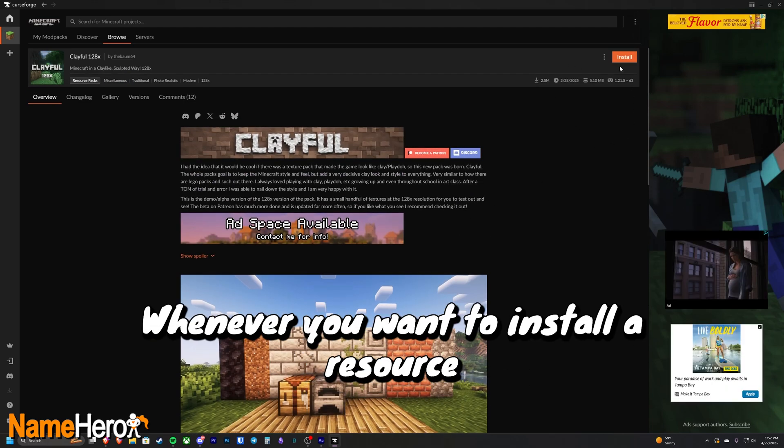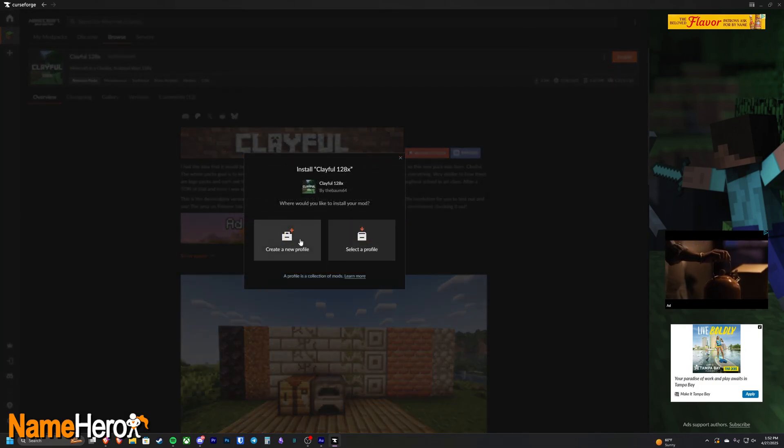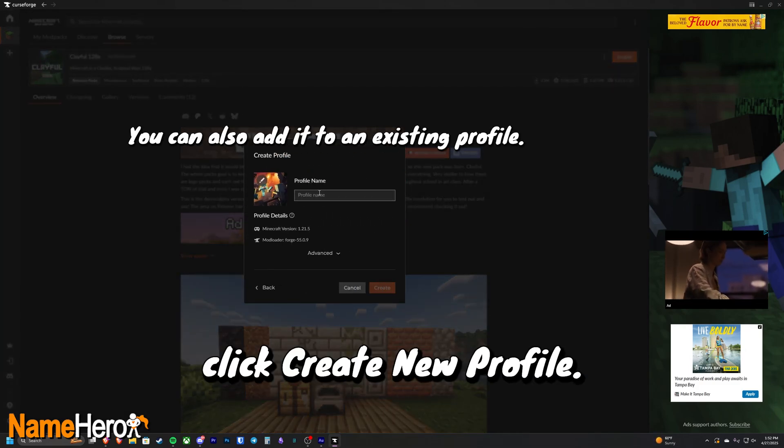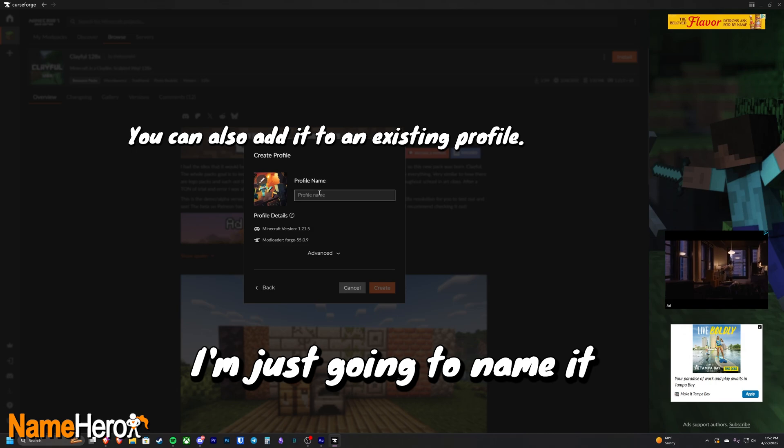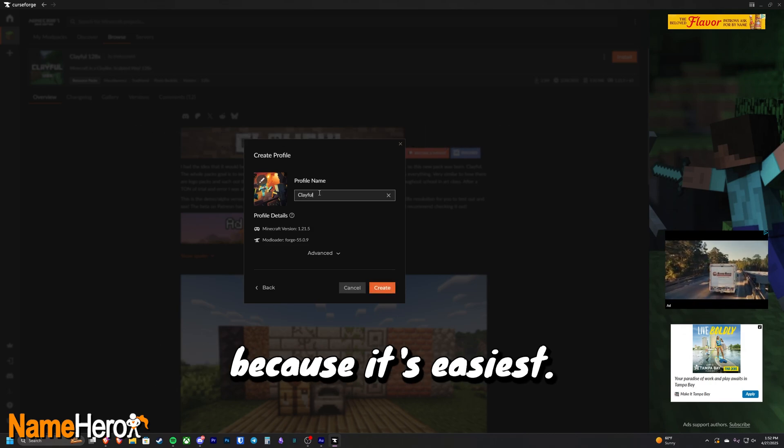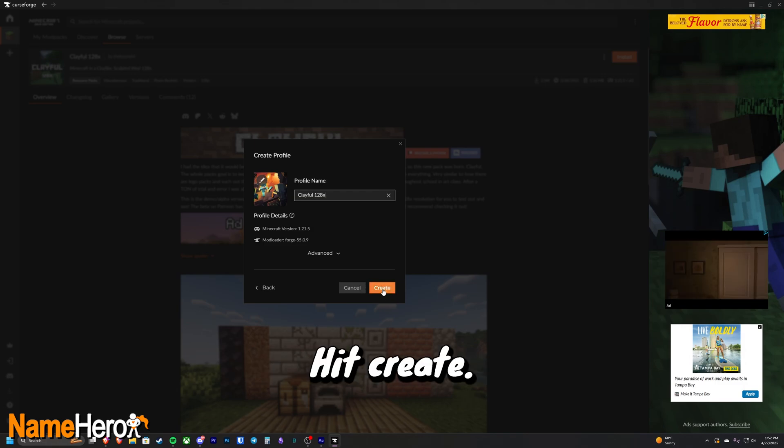Whenever you want to install a resource pack, just click install. Click create new profile. Name the profile. I'm just going to name it the name of the resource pack because it's easiest. Hit create.